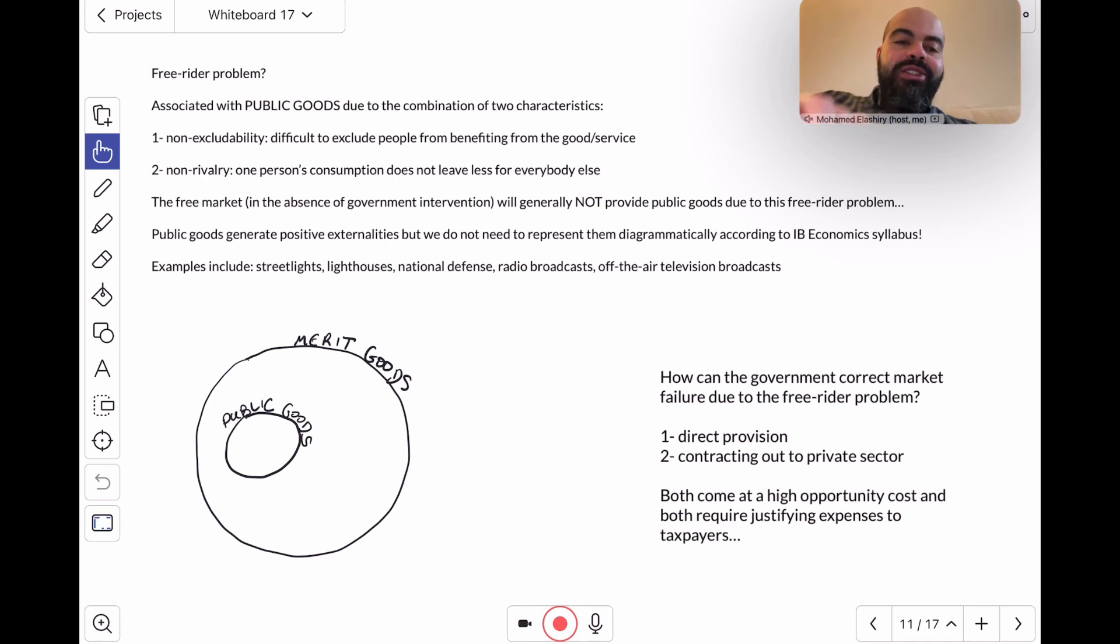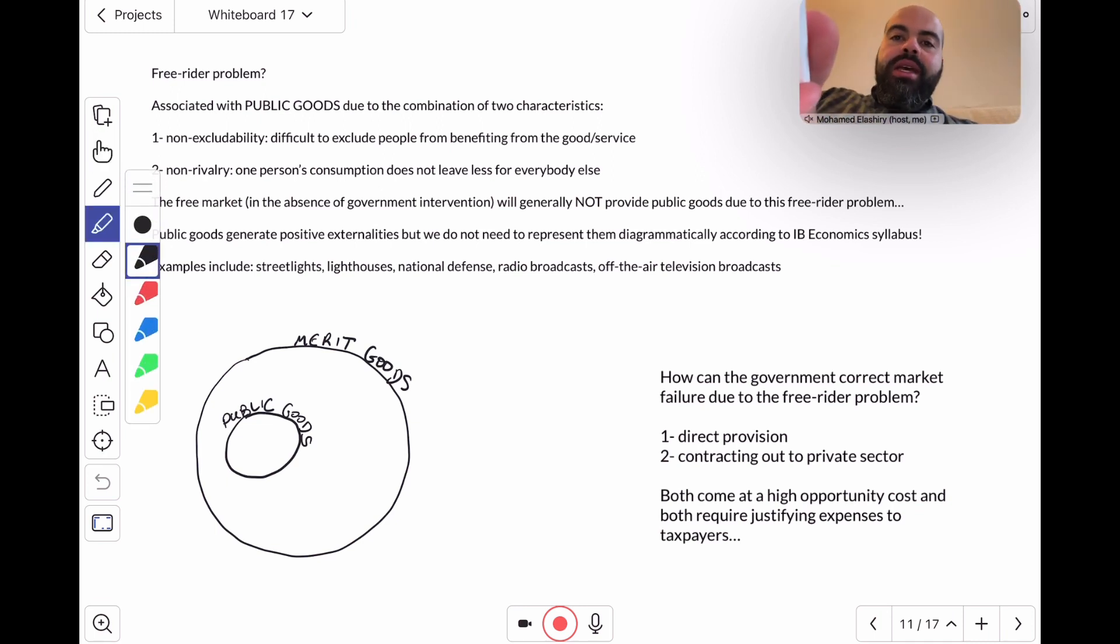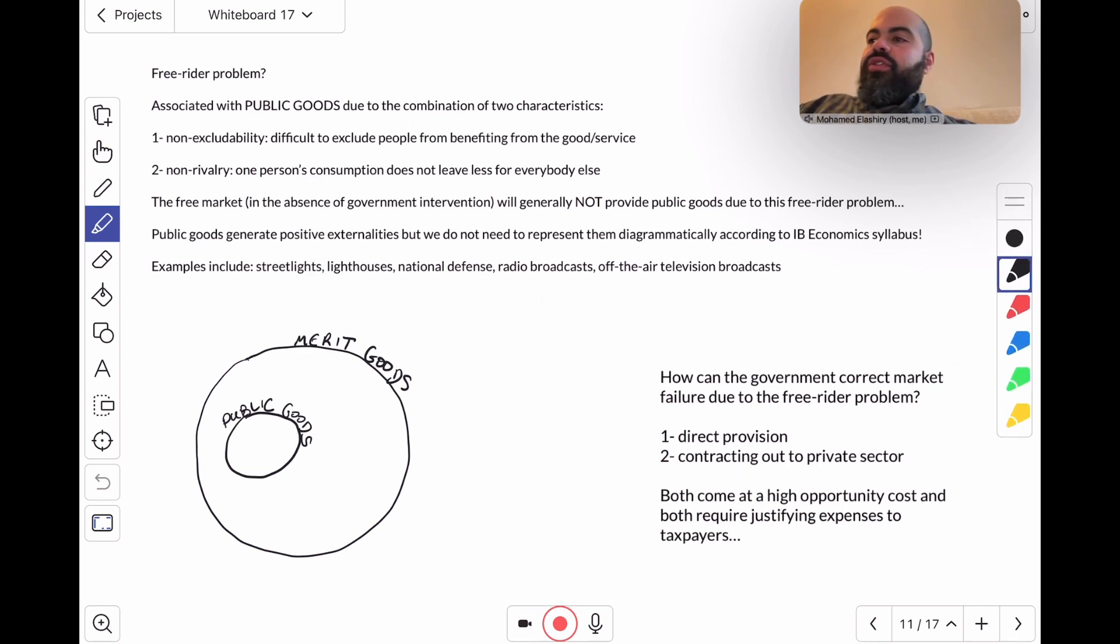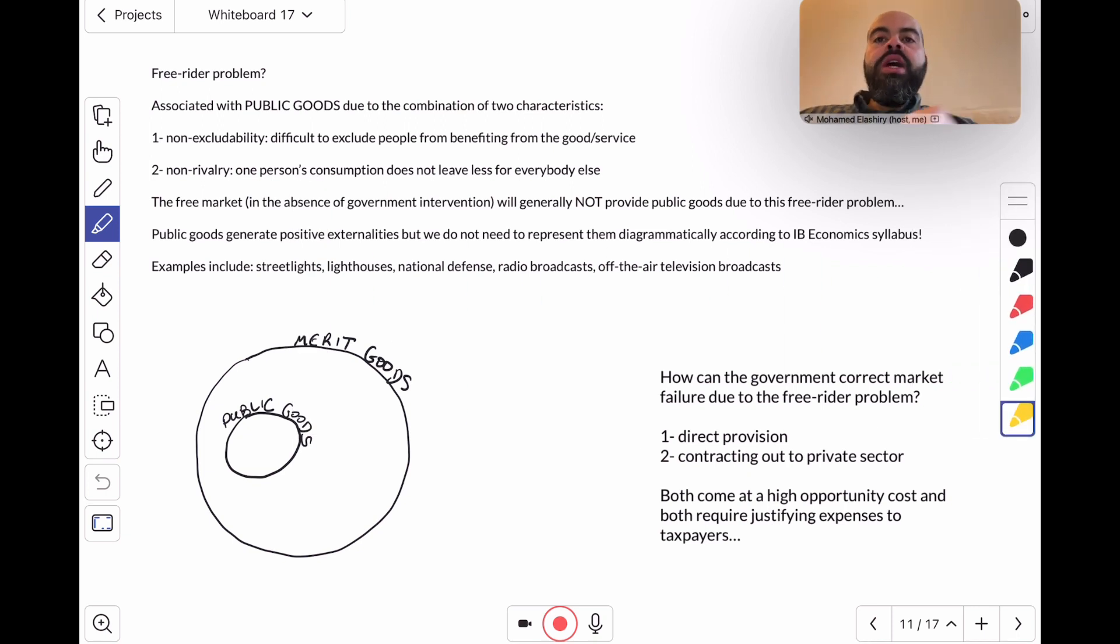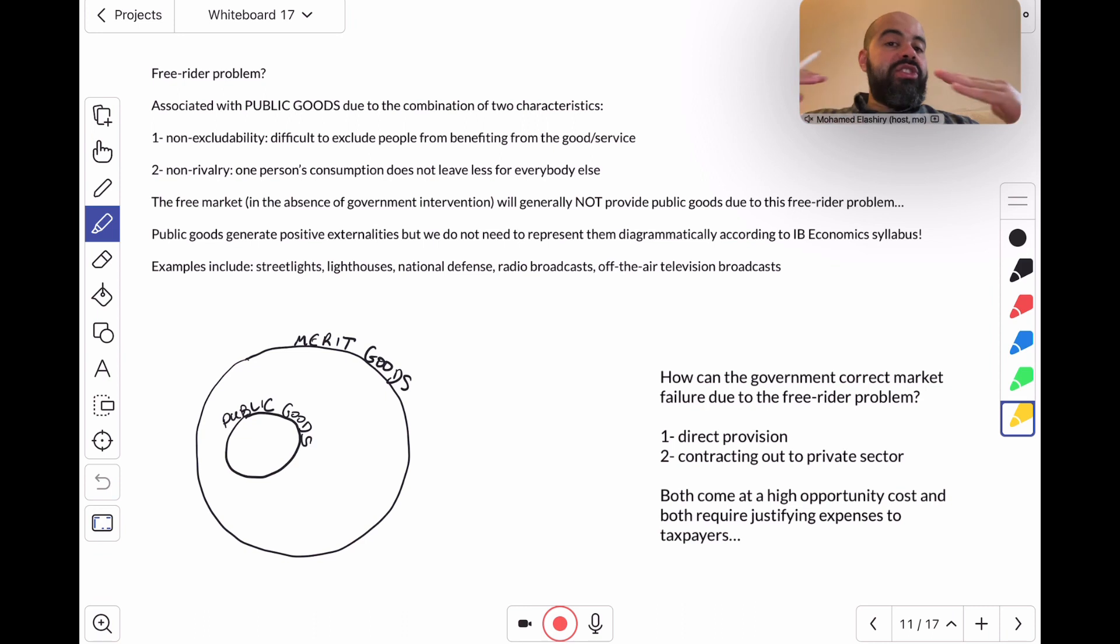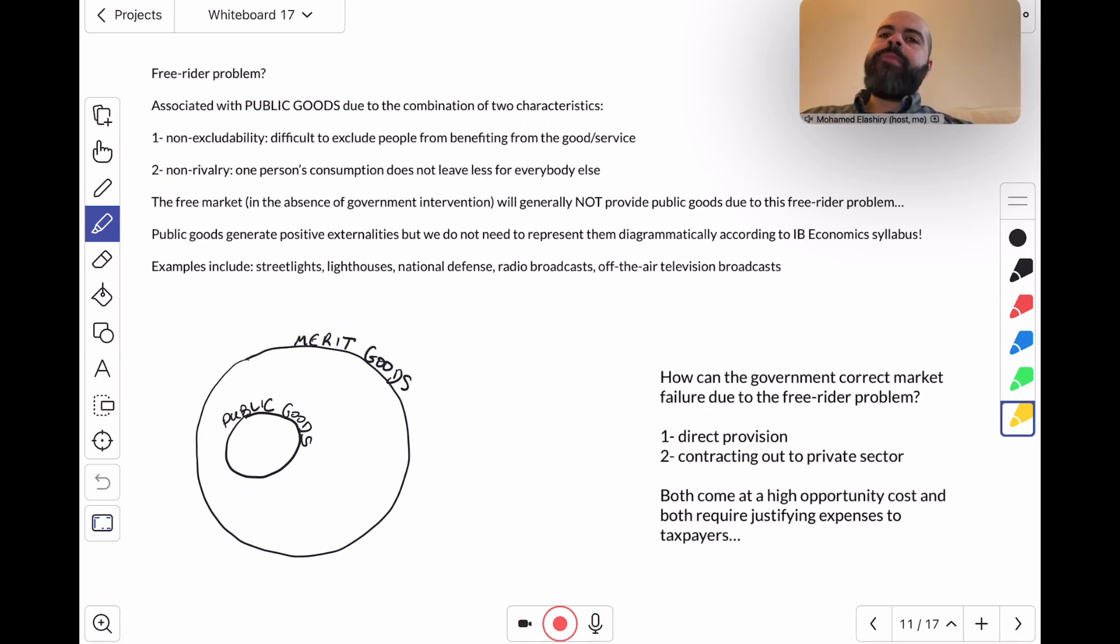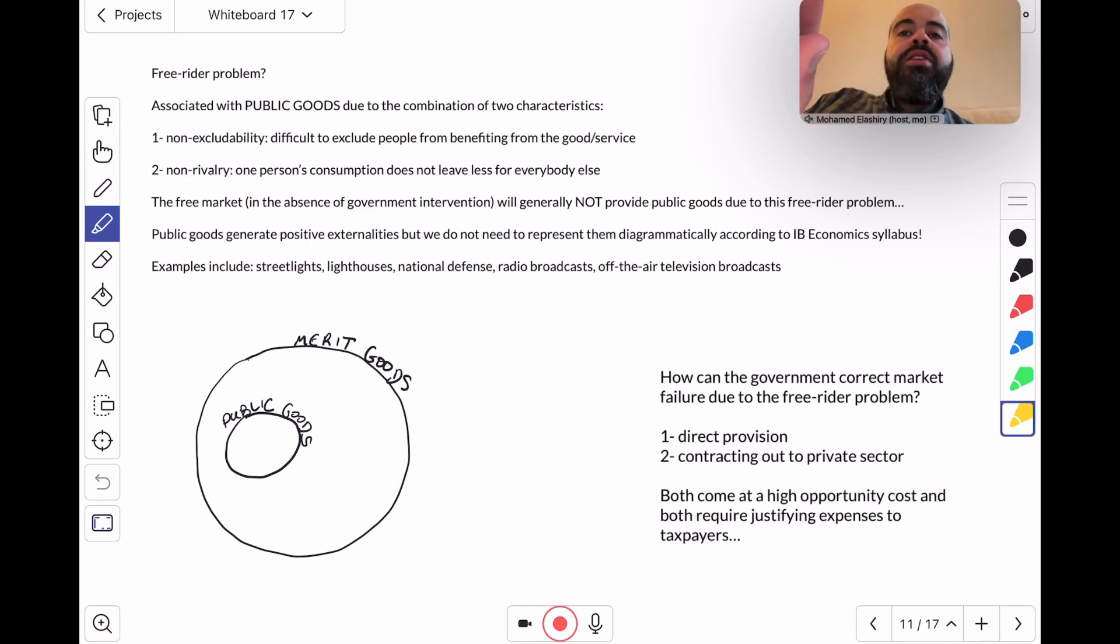Today's video is about the free rider problem. In the past few videos, I've been talking about how externalities, whether positive or negative, can be a cause of market failure. The free rider problem is another cause of market failure.